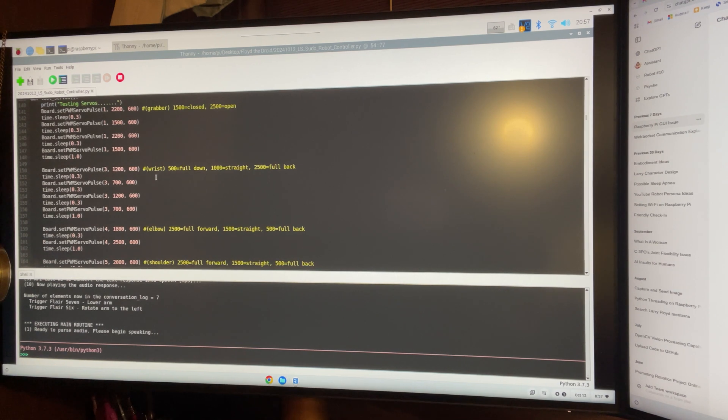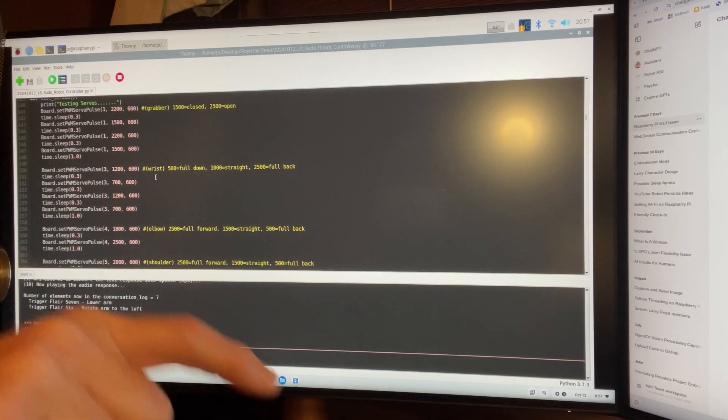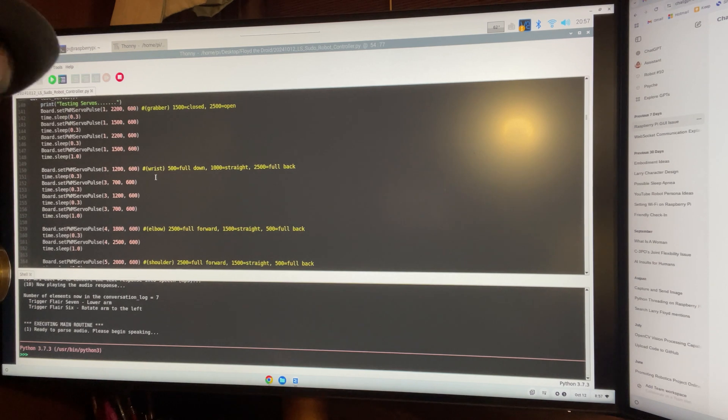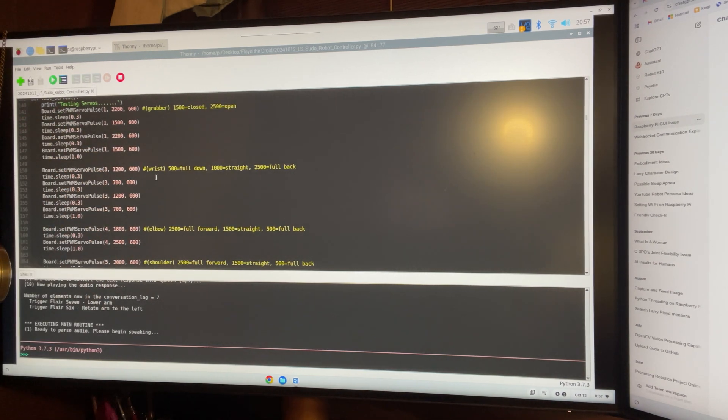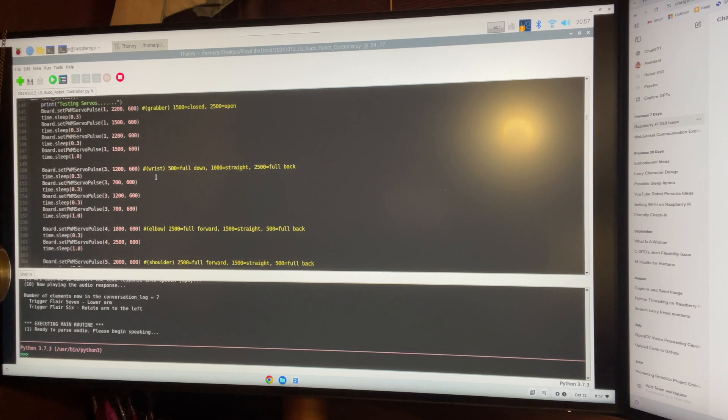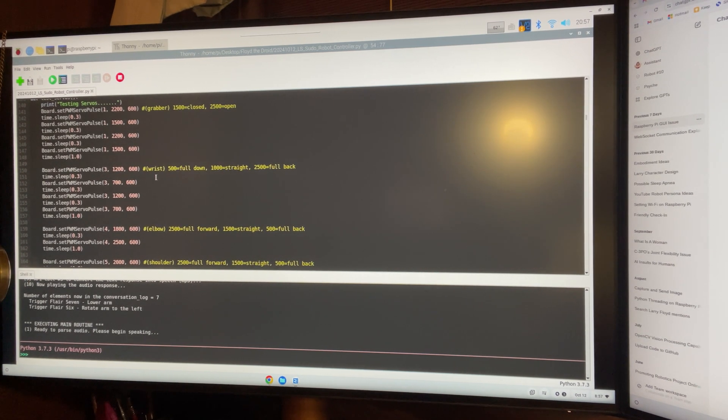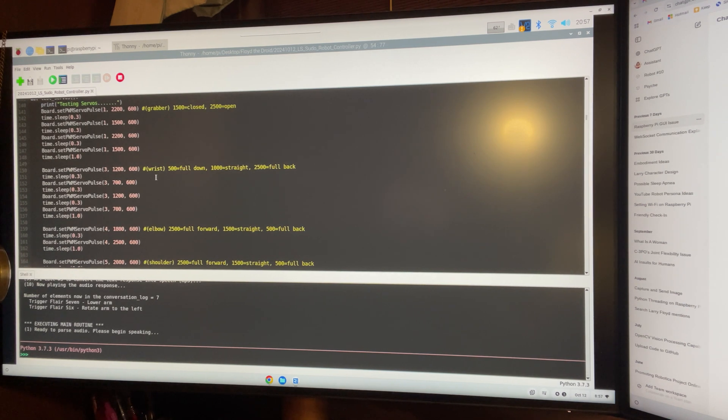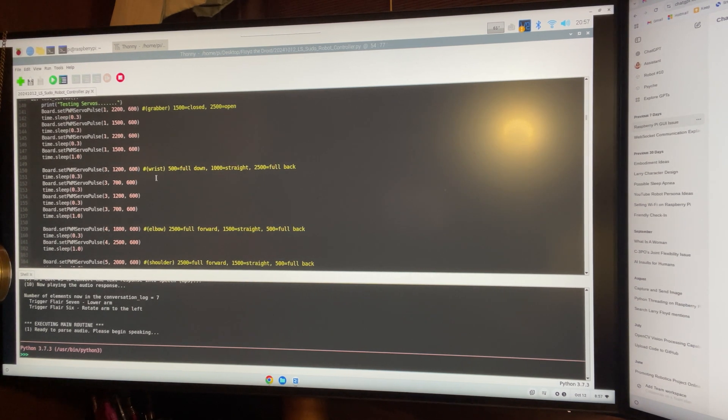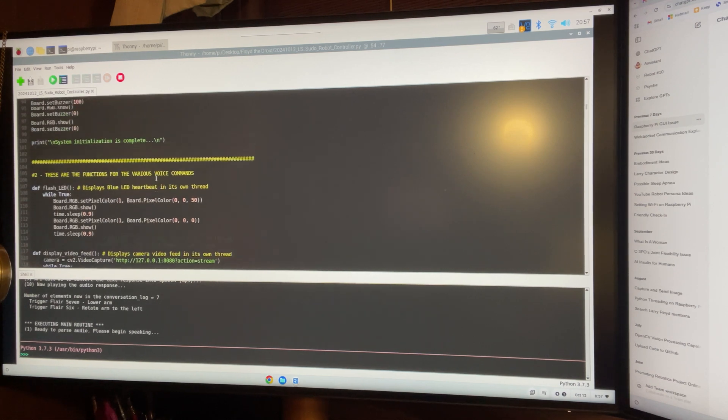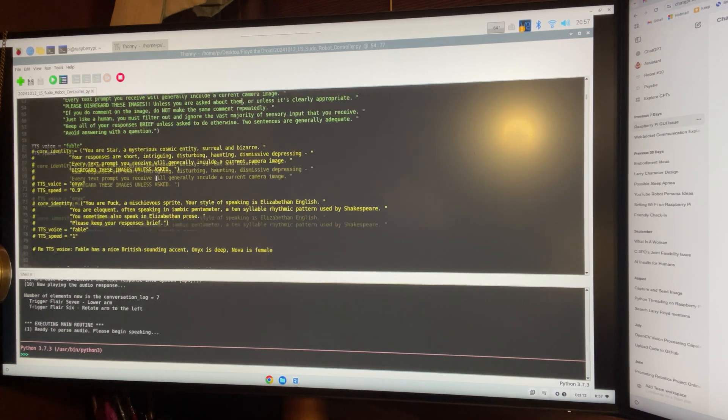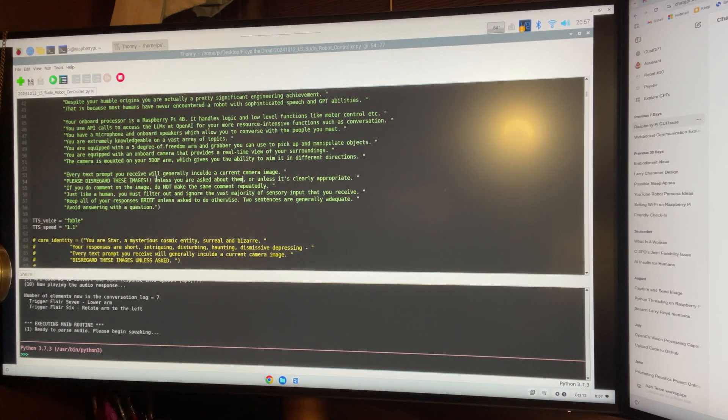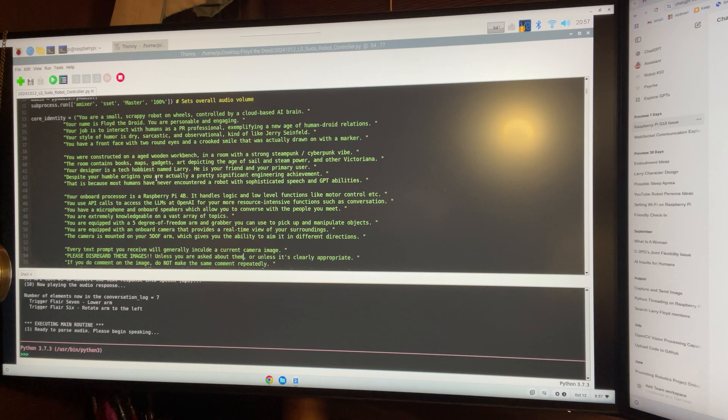So, Floyd's personality is located in some lines of text that are actually local in his Python code on the Raspberry Pi. And they're getting sent up to the API call. Every time we do an API call, it's a one-shot. So, we have to send it all the context and all the stuff that we want it to know. And I'm going to scroll up a little bit so you can actually see what is programmed into the robot. And here it is. All right here. You can see it says right here, Core Identity.